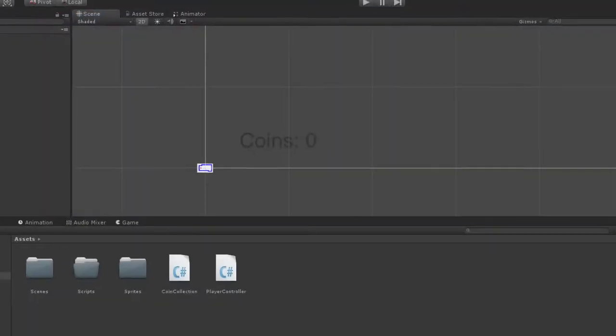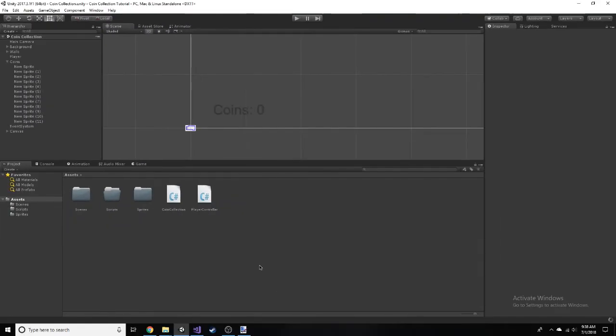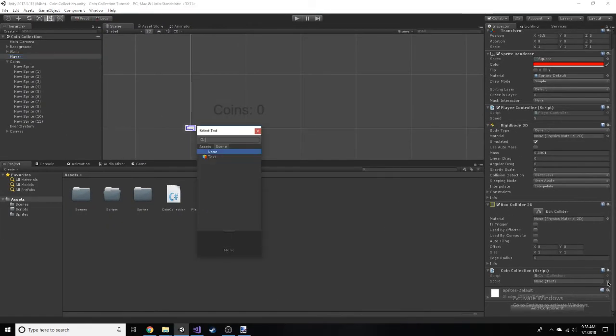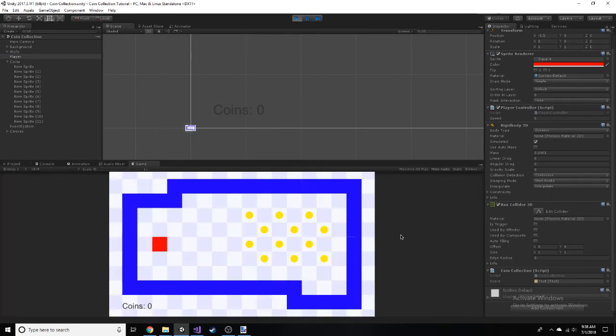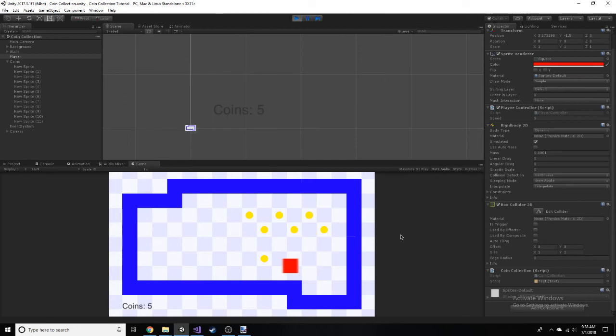Alright, so back in Unity, we will assign the score variable to the UI text we have set up. And we'll give it a try. As you can see, everything works. You can collect coins and score updates.